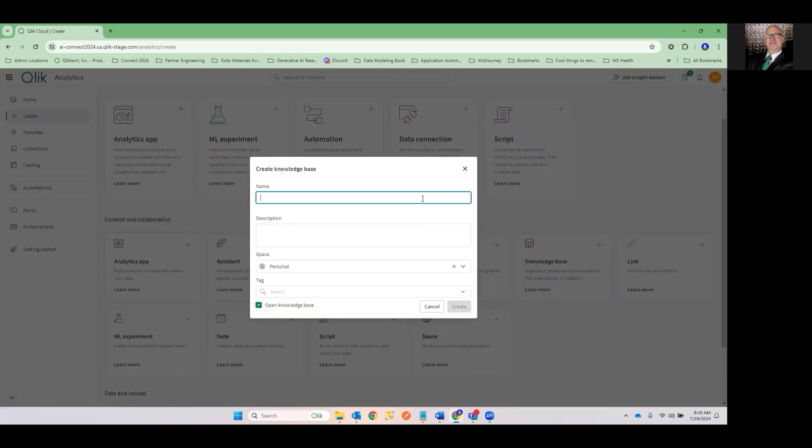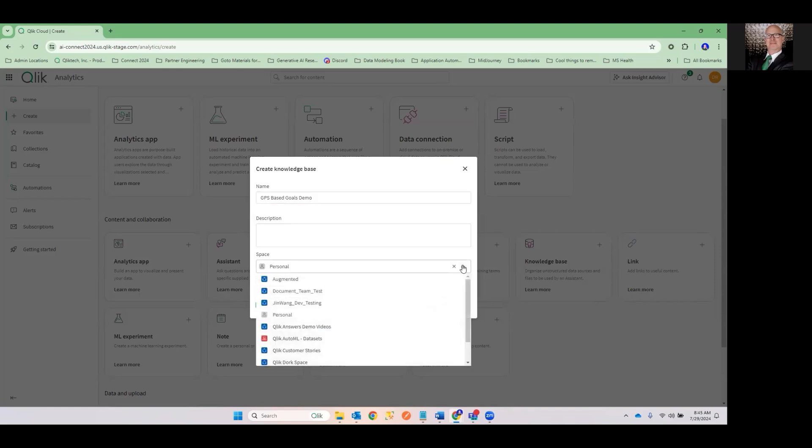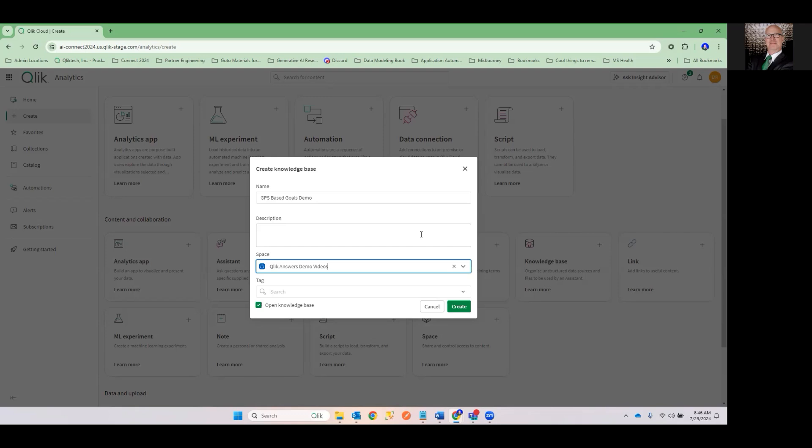Of course, I'd love to go off and create some analytics apps. That's what I do most of my time. But today we're just going to press this button here called Create a Knowledge Base. Man, that seems tough. We're going to call this thing GPS-based Goals Demo. I can give this a description if I want to. I can put some tags out there. I'm going to tell it which space I want to do.